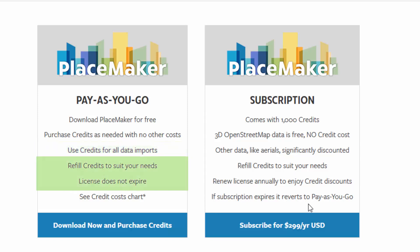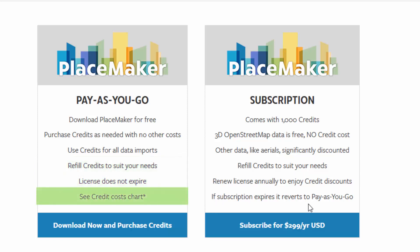You can refill the credits as you need. The license does not expire. The credit costs — the amount of credits it might take to download some of the data — may change, just so you know.